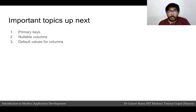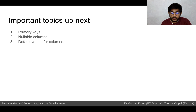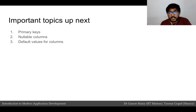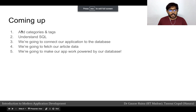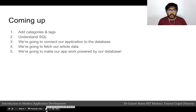A few important topics we briefly touched upon — and will get into more detail later — are primary keys, nullable columns, and default values for columns. In the next module we are going to add categories and tags, look at what SQL is, and after that we are going to connect our application to the database we have made and fetch our article data for our web app from this database.